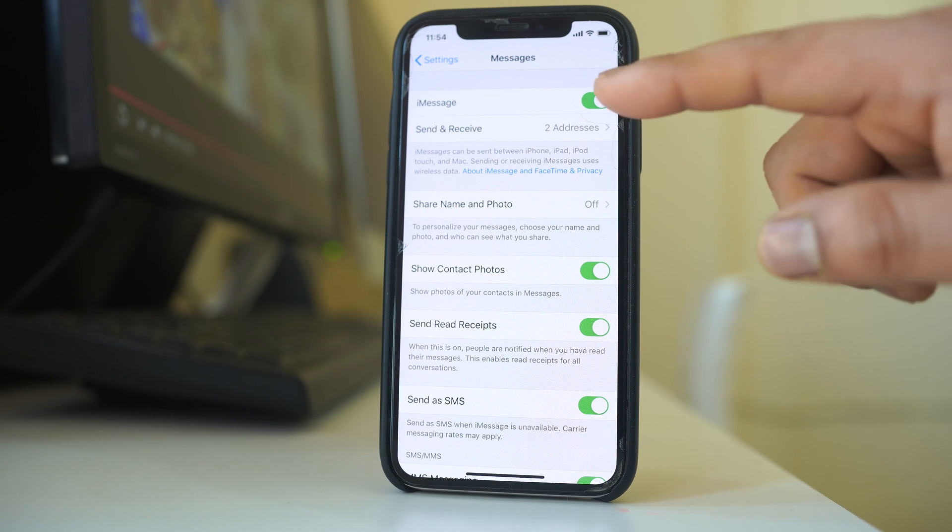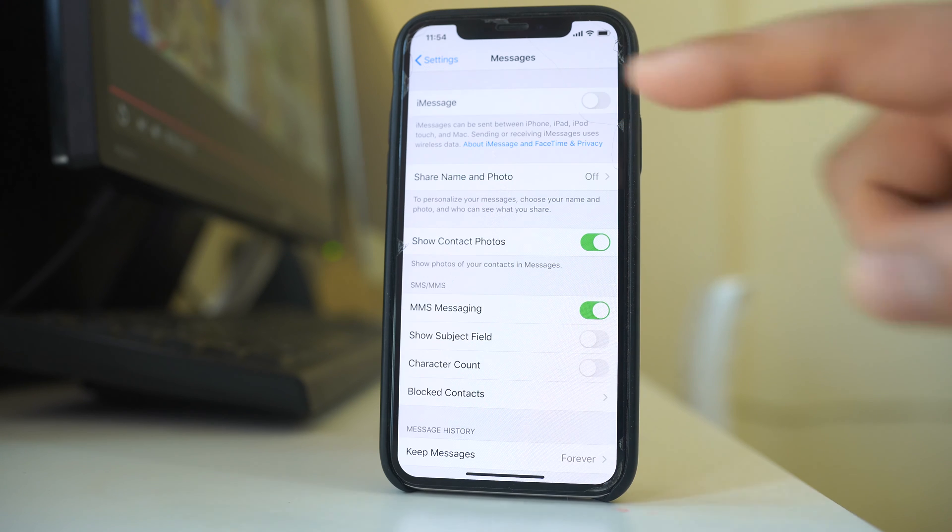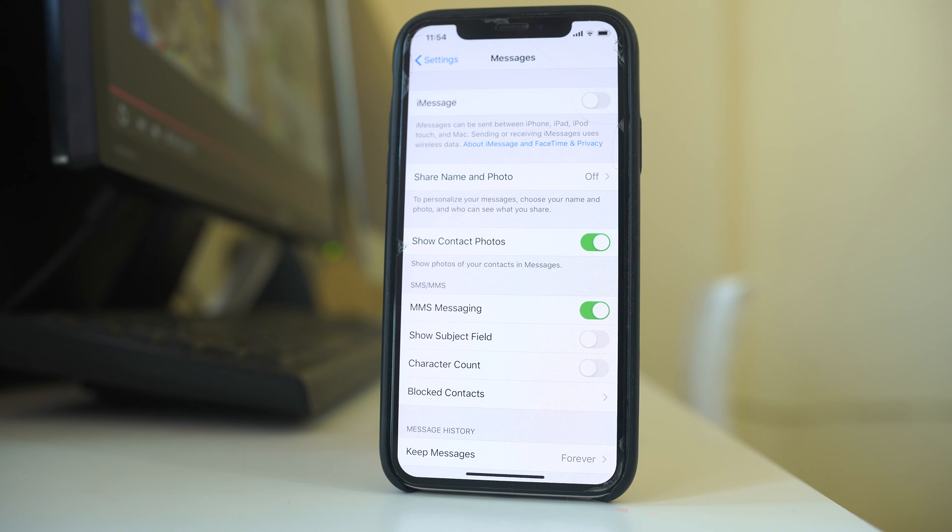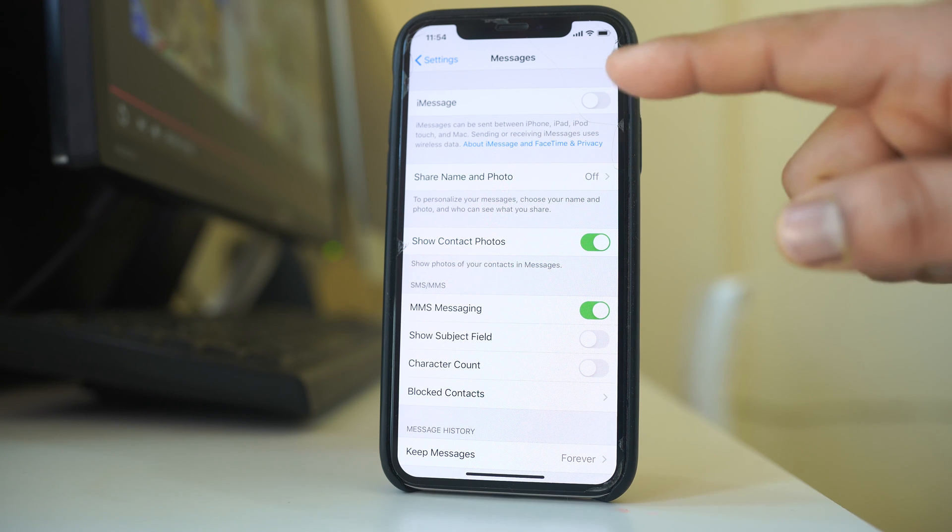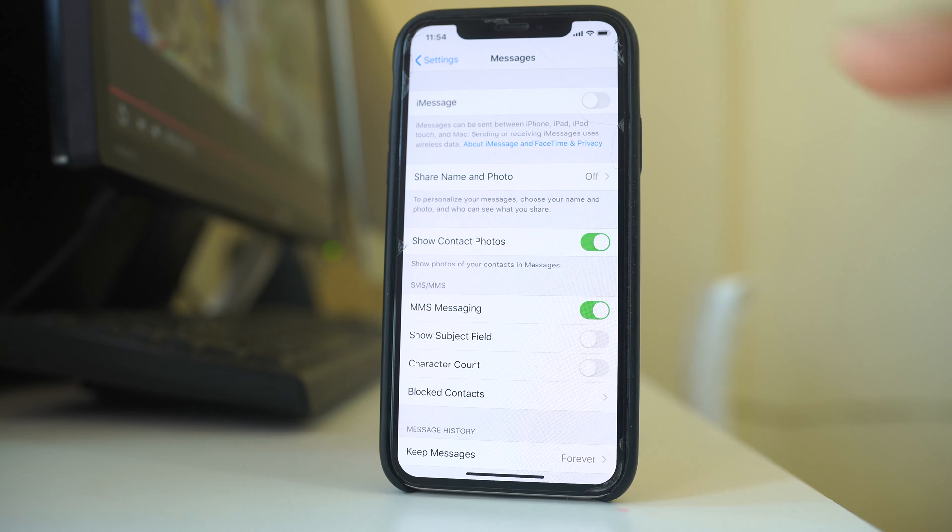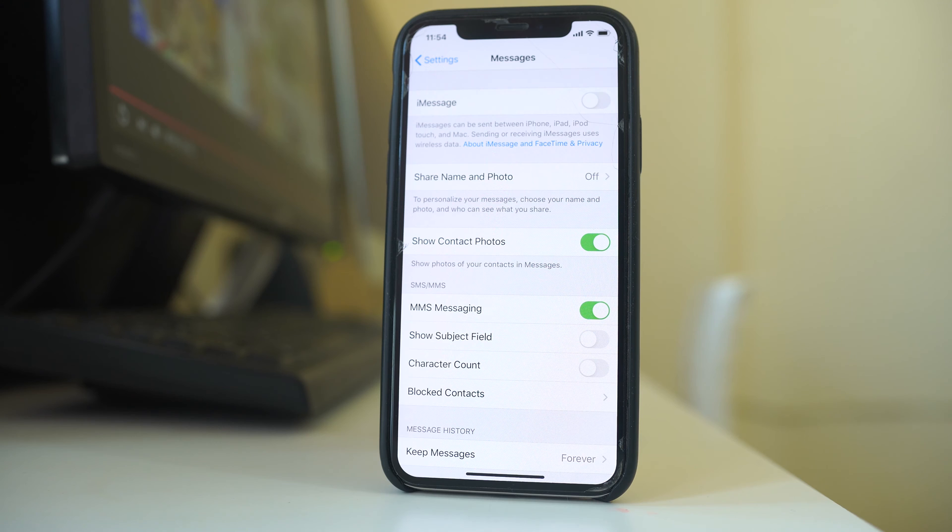Either you can disable this option iMessage so that the text message you are trying to send will always go in the form of normal text message, not in iMessage. When you turn off this option iMessage, even if you are trying to send a message to an iPhone it will go as an SMS, not as an iMessage.